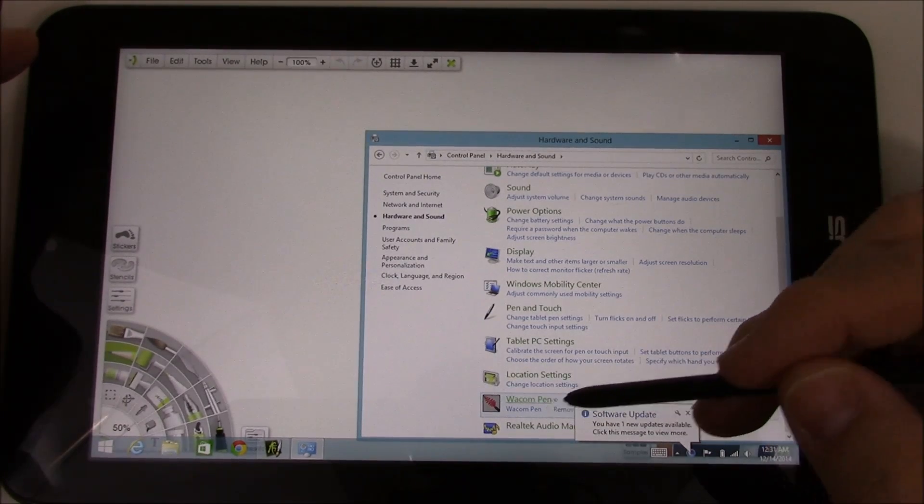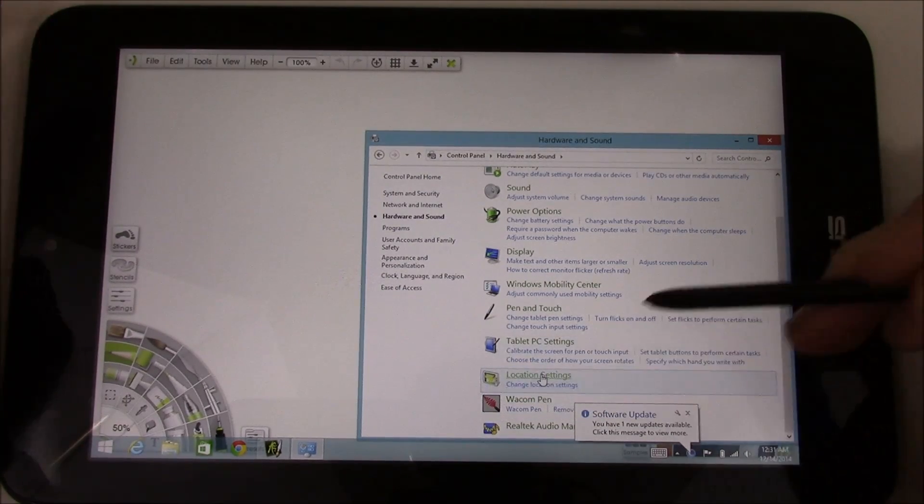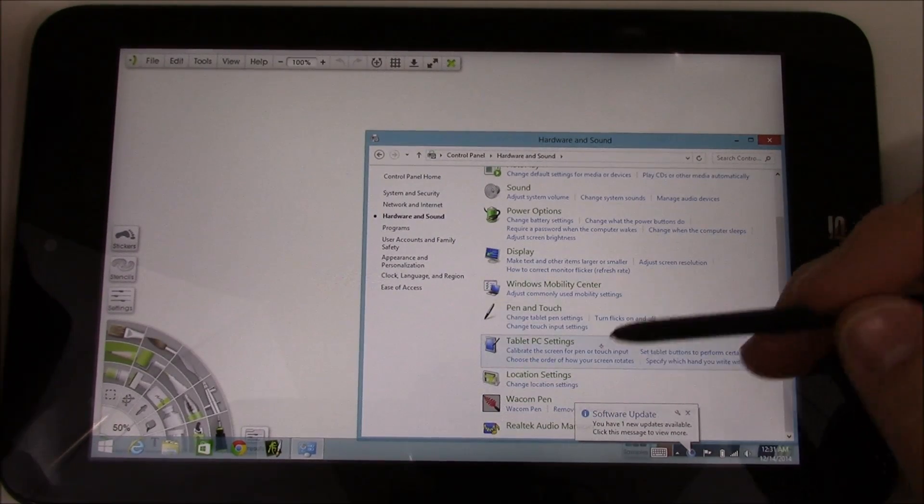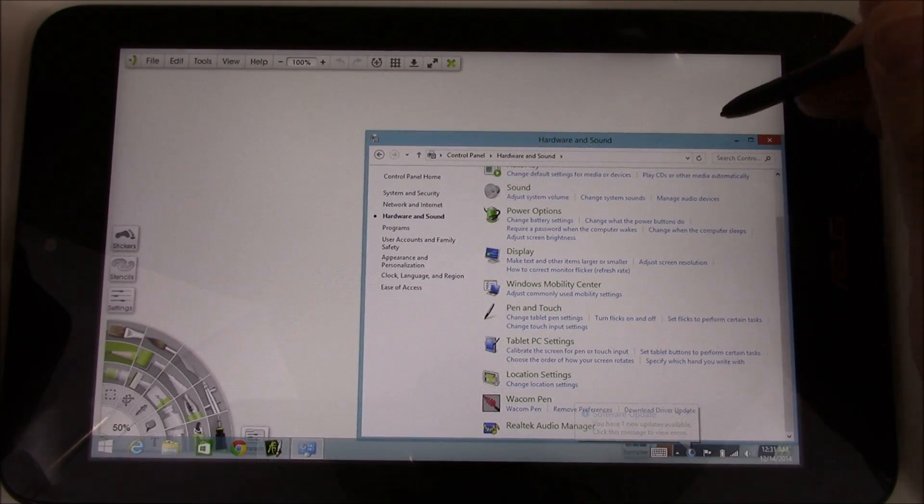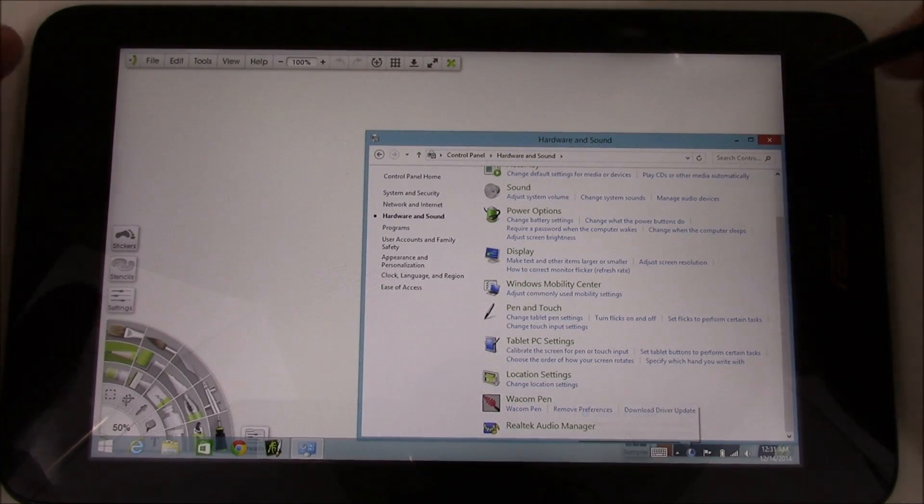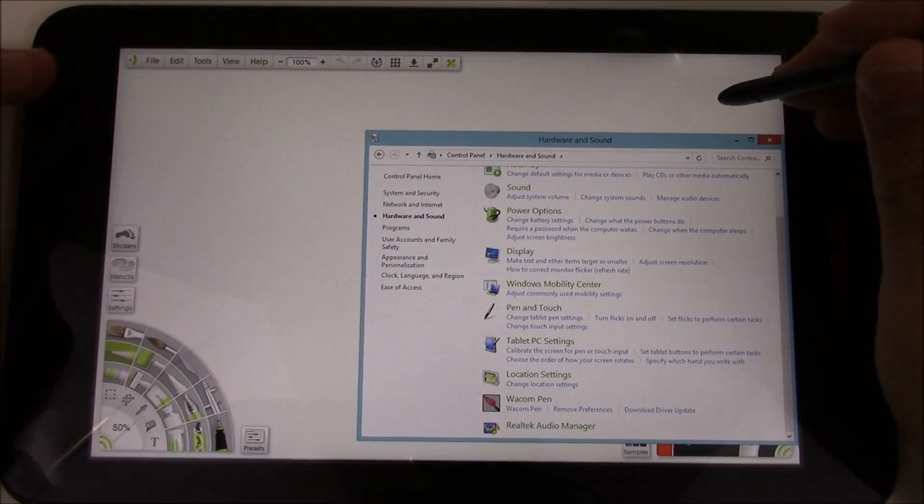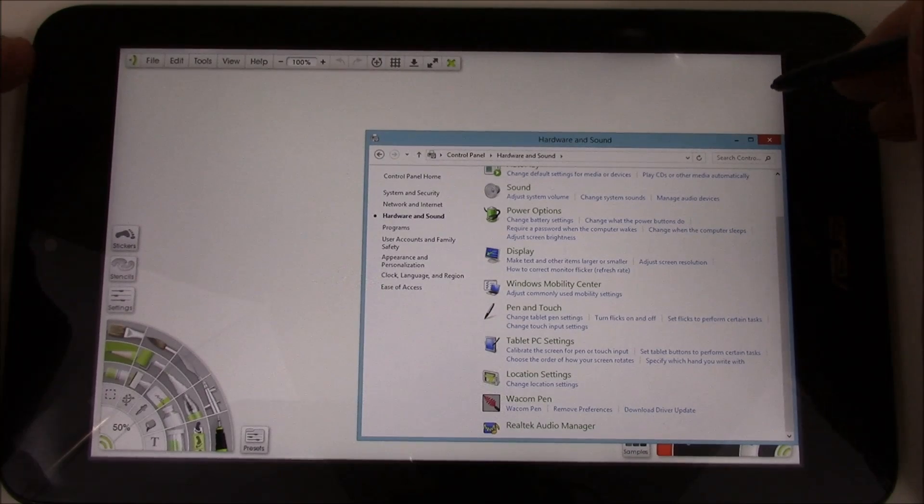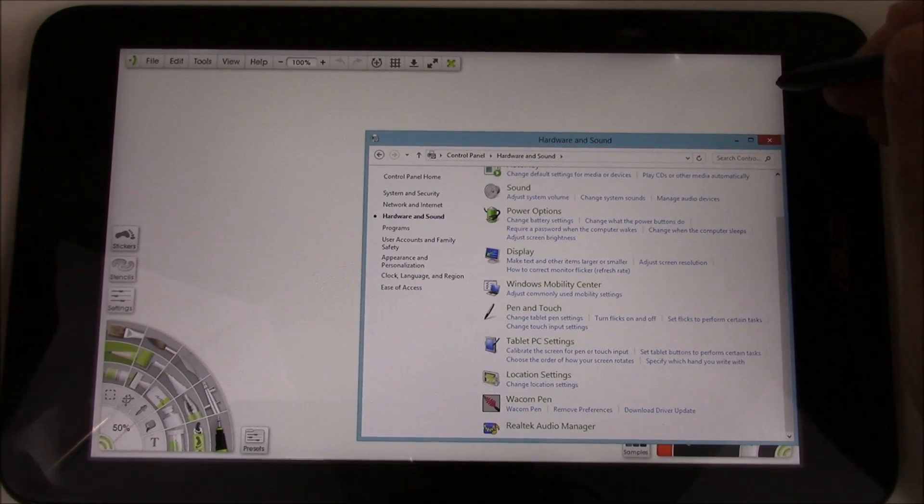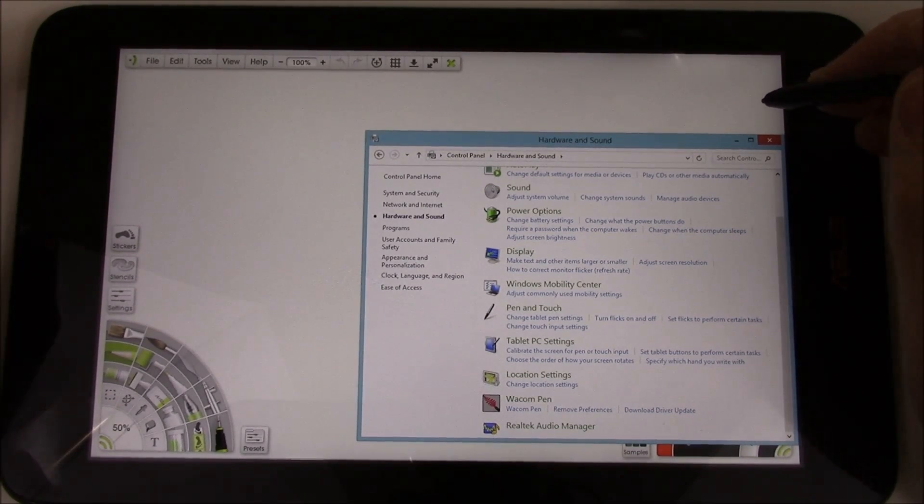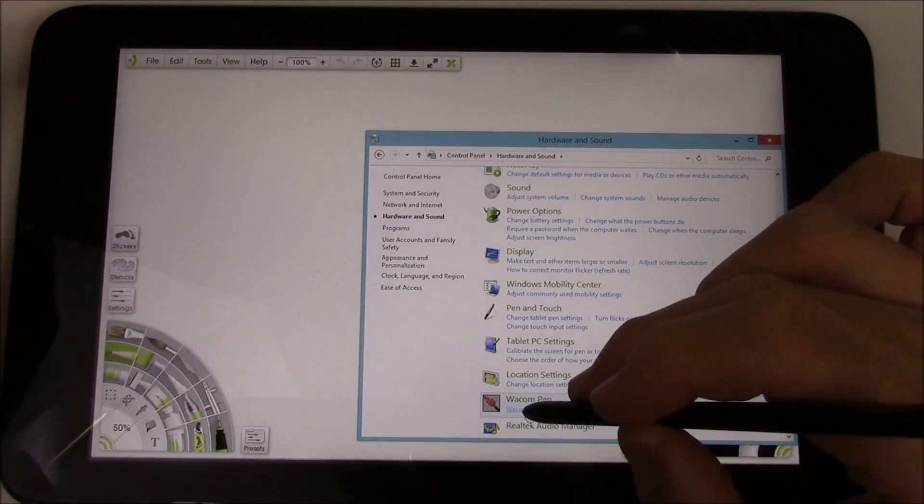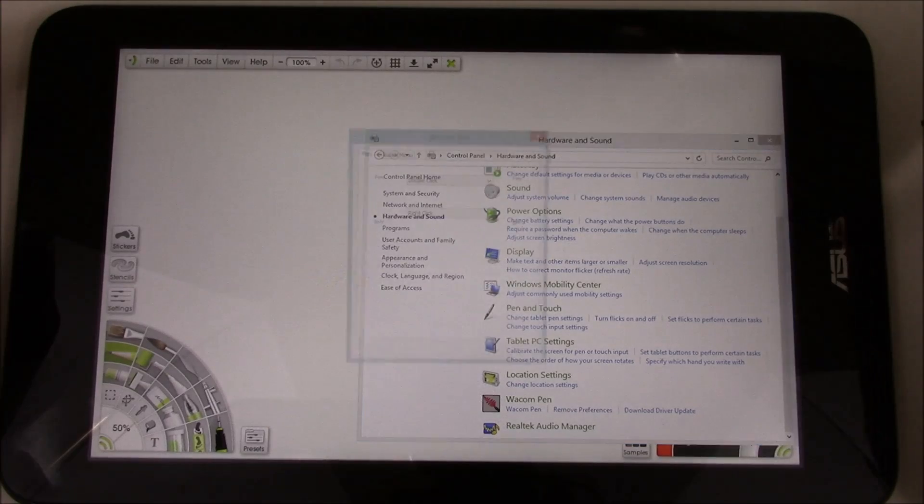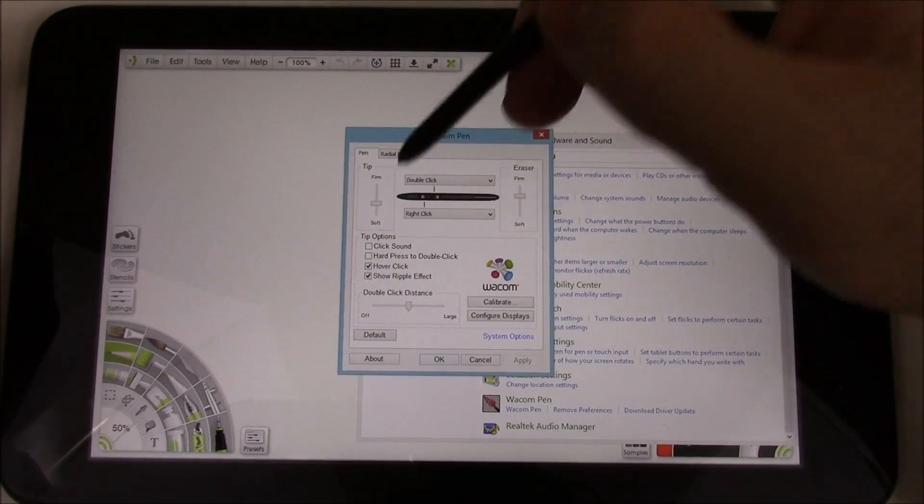I actually have installed the Wacom drivers, the field drivers. They don't normally come standard on Wacom-enabled tablets like the Surface Pro 1, 2 and the VivoTab Note 8. They're a separate download, so I highly recommend downloading them because when you run them, they give you options,